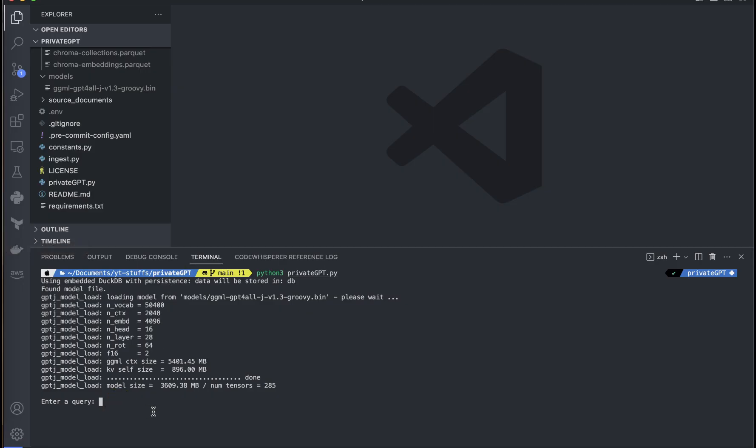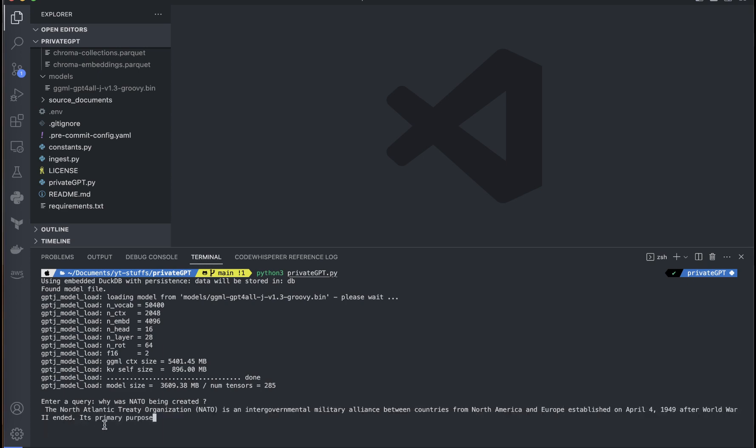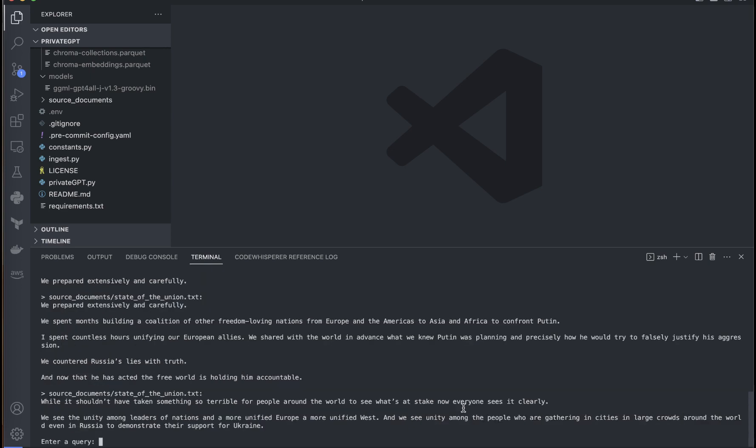If you can see here it is asking me to provide some question. I can just say why was NATO being created. By the way, I am using MacBook M2 and it has 24 GB RAM. The response time is quite okay for me, it's not that fast, but let's wait for some seconds. What kind of machine you are using, I think it's okay to wait some seconds because our data is completely private and we are not sending our information to some third party. As you can see here it shows that NATO is an intergovernmental military alliance and all the different things. So it provided the answer and the time taken is around 20 to 30 seconds.